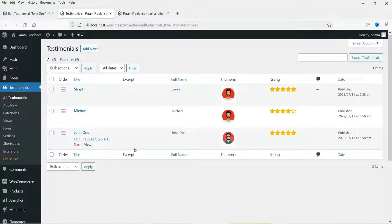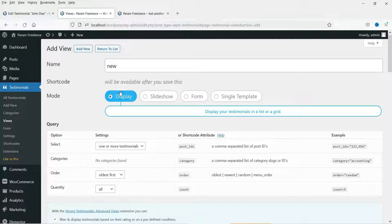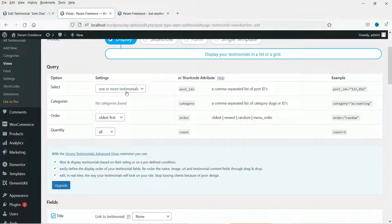Now we are going to create a view for these testimonials, so go to Views and click on Add New. The first option is Display, the second is Slideshow, the third is Form, and the last is a single template. Let's start with Display — name it 'Show'. This view will be used to show the testimonials on the reviews page, so select Display one or more testimonials.